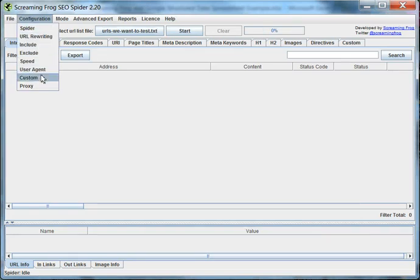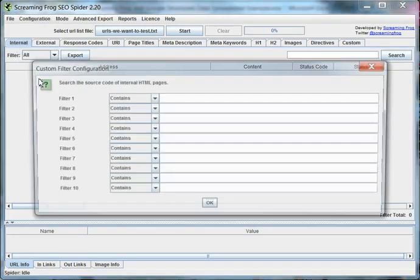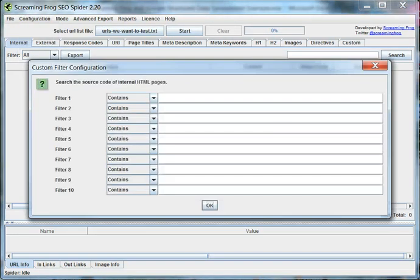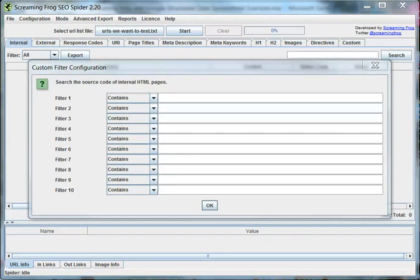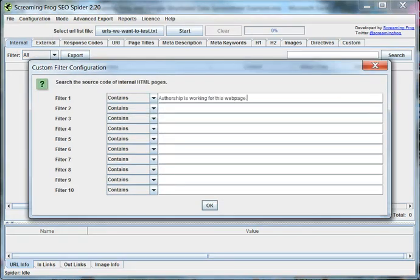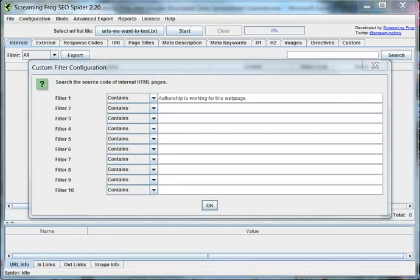The second thing we need to do is adjust our custom filters. Now I'm going to be testing for five filters in this example. The first one, authorship is working for this web page.